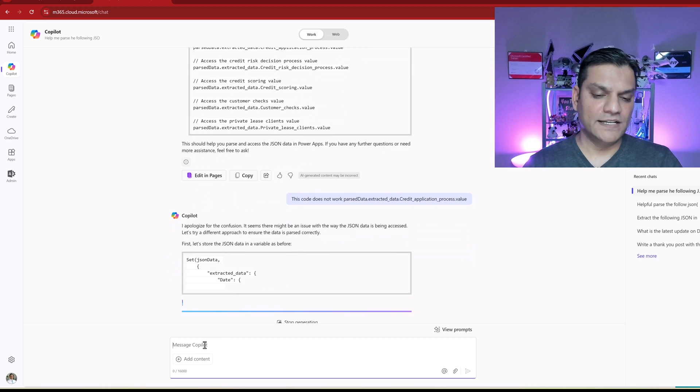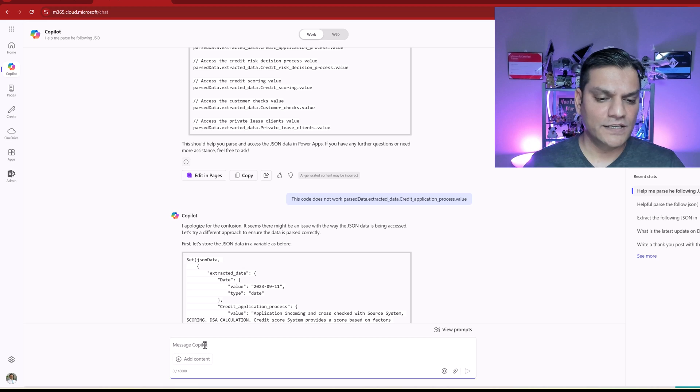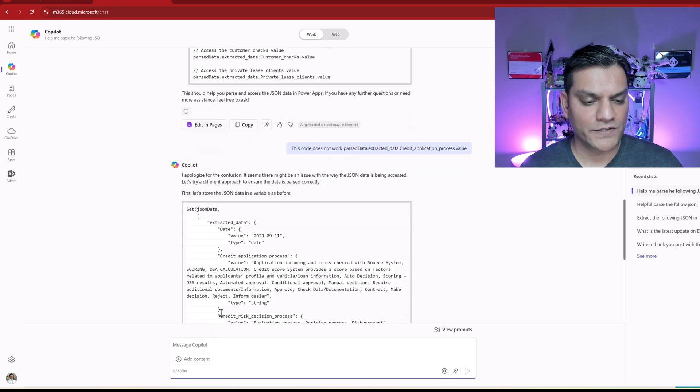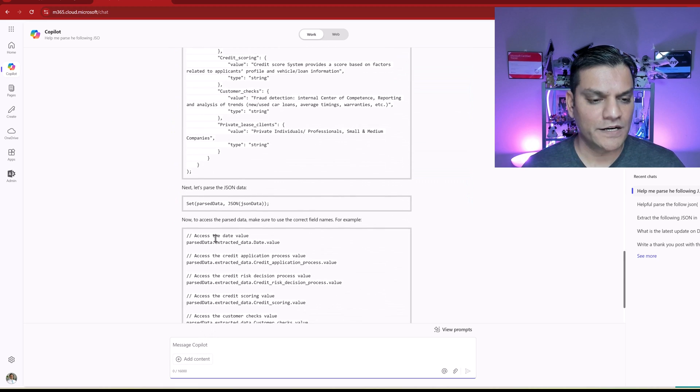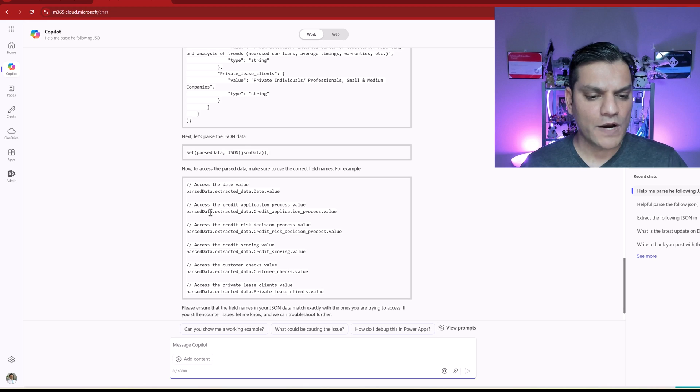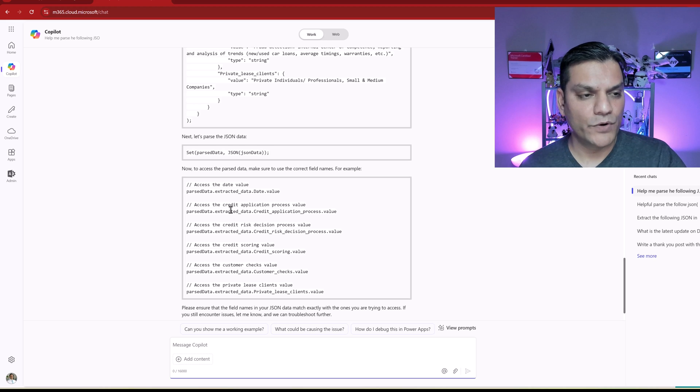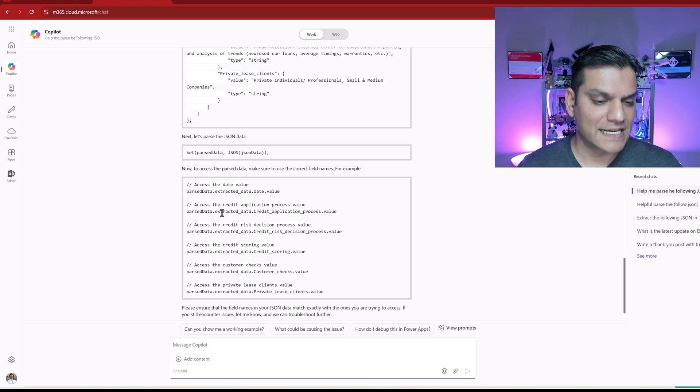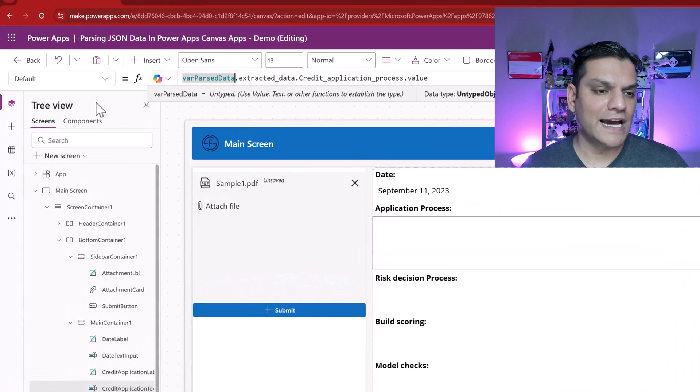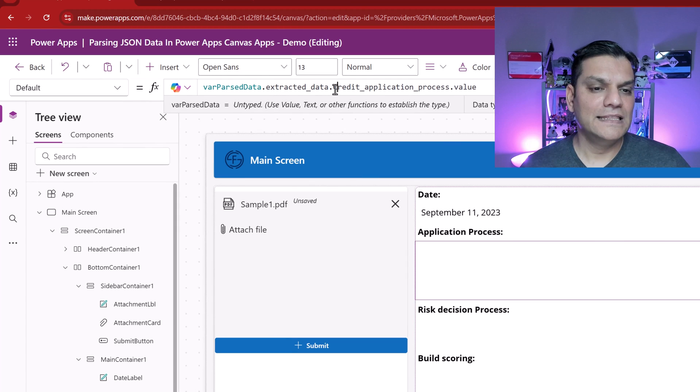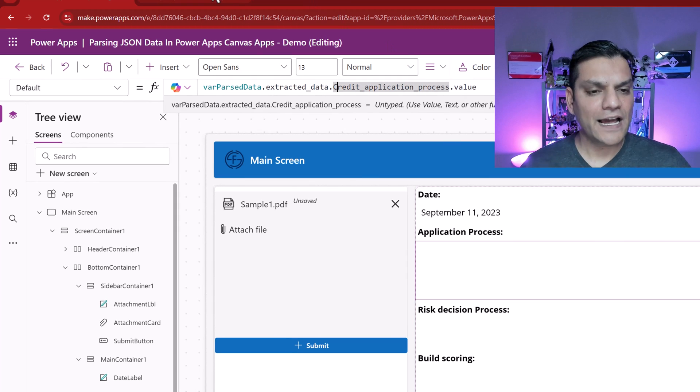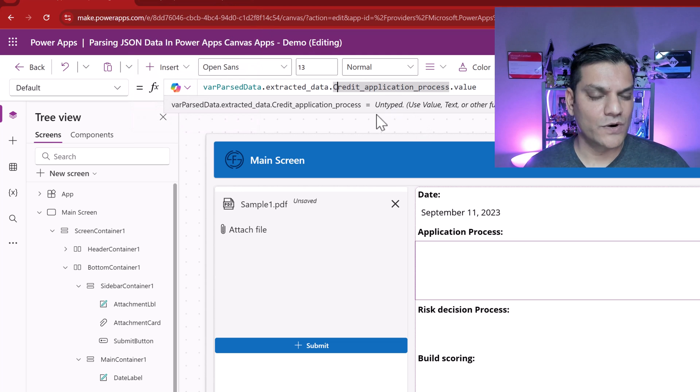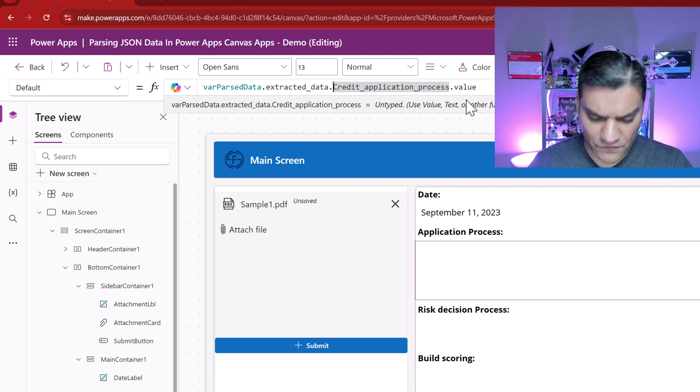But I'm going to try to see if Copilot can make that recommendation. So I'm going to copy it and say, okay, this code does not work. Let's see what it does. I apologize for the confusion. It seems that there might be an issue. So it's coming back. And actually, it did not give us any new ideas. But it gave us a good head start that we need to put it in this syntax.